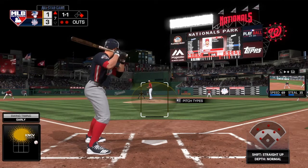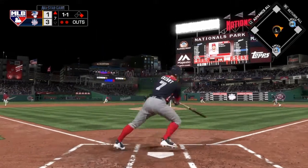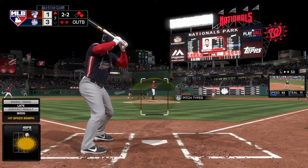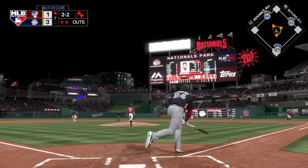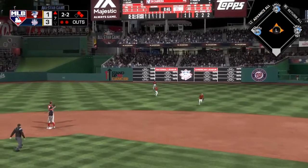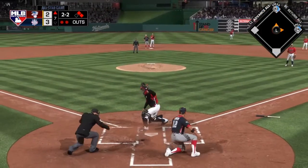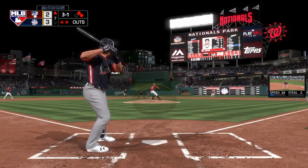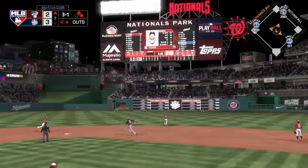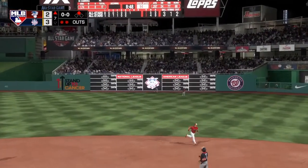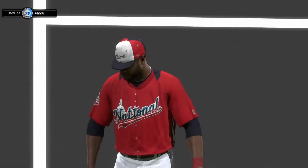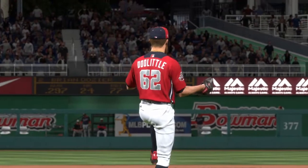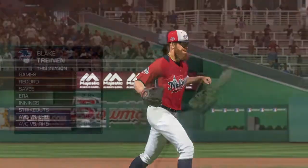Fast forward to the top of the seventh: Zach Cozart singles with two outs and a runner on, and Miguel Cabrera comes in to pinch hit. That drops in, and Francisco Lindor scores — though they weren't hustling as much as they could with two outs. 3-2 American League. Brian Dozier then gives it a ride, but Lorenzo Cain makes a beautiful outfield play to end the inning and preserve the lead.